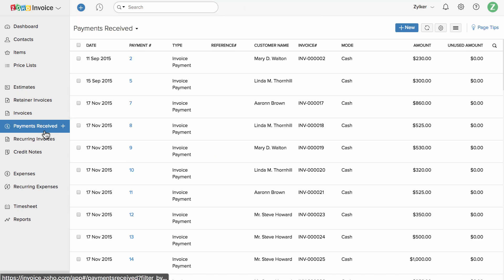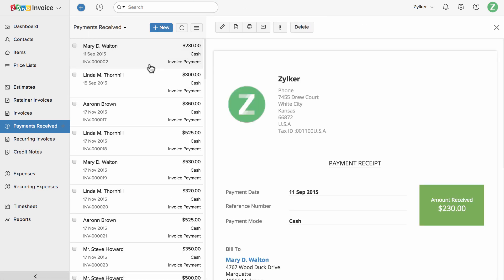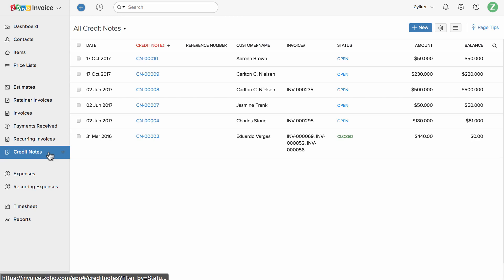Your payment receipts will be available here. You can download them or print them using these options. You can manage customer returns and credits here in this credit note section.